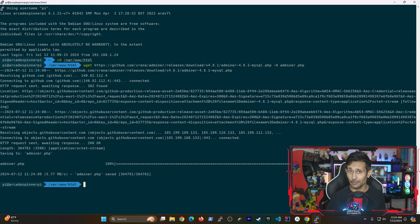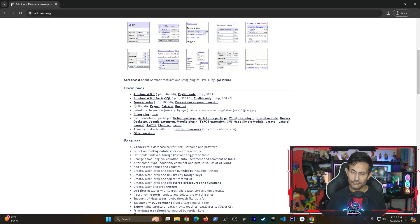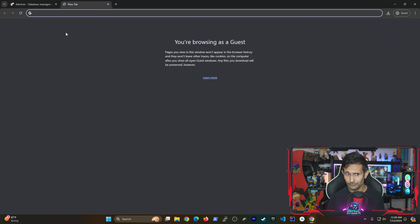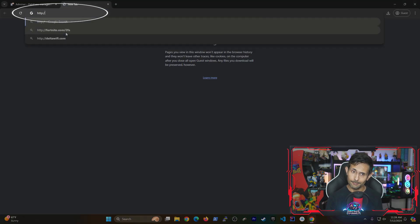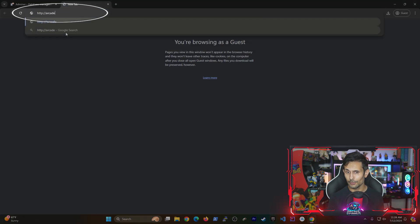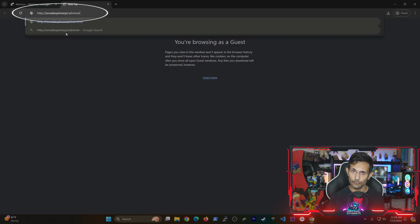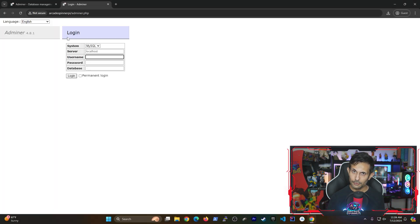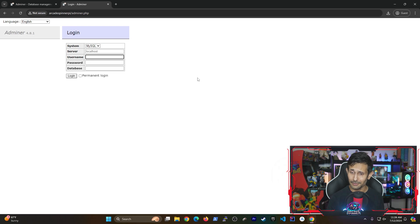And believe it or not, you've now gotten Adminer installed. So let's try and test it out by going back to our browser session and then pointing it to where Adminer.php is located on our Raspberry Pi's web server.